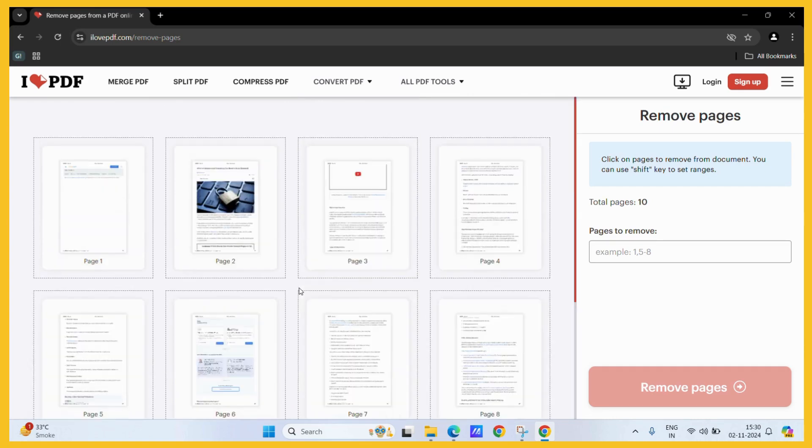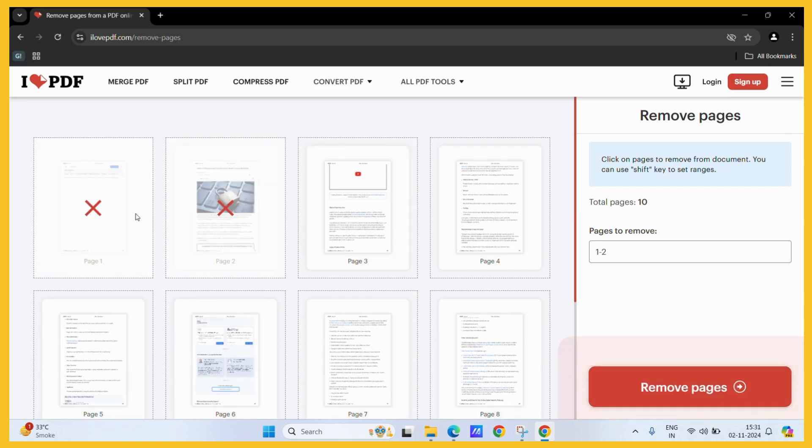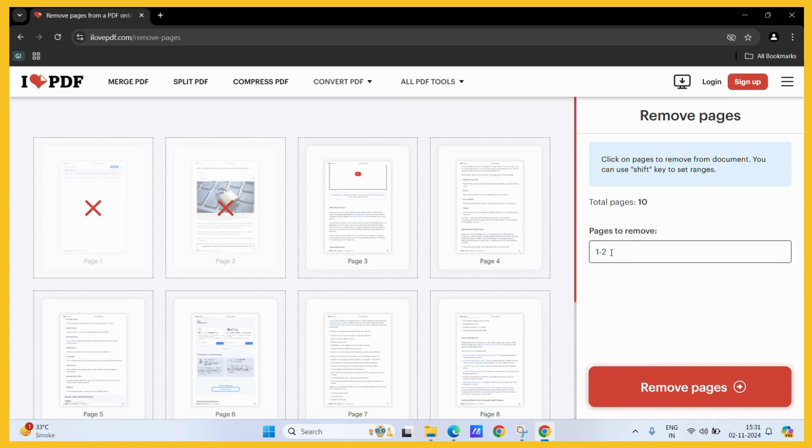To remove any pages, simply select those pages. For example, let's say this one and this page. The cross indicates that these two pages will be eliminated from the file. Here you can confirm this or you may also change it like this.